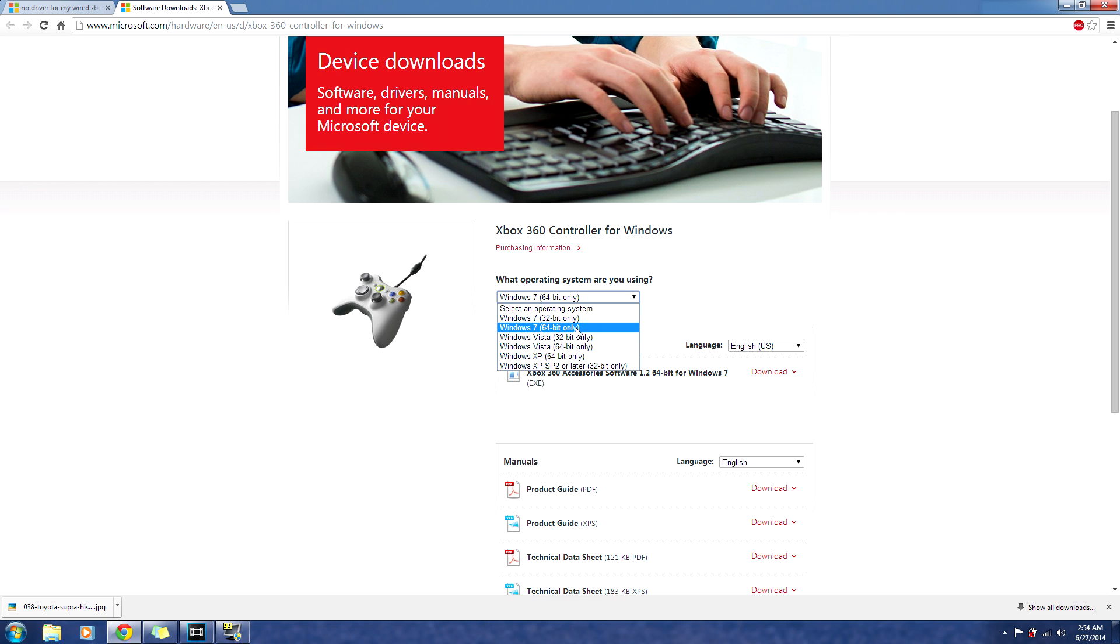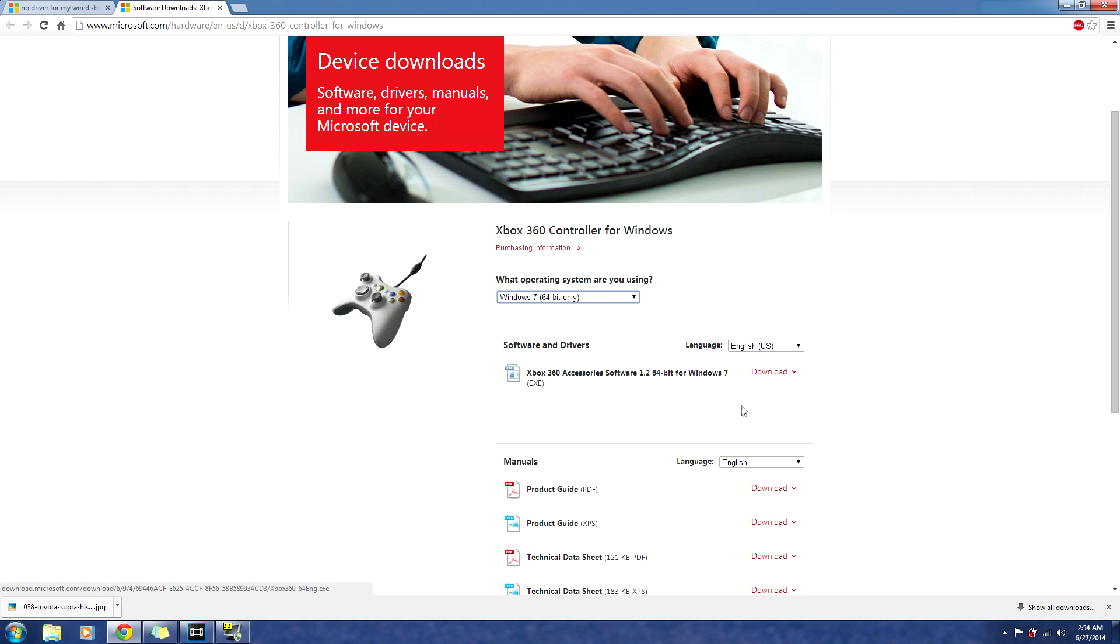You're going to click Windows, in my case I have Windows 7. So I'm going to click that and I'm going to click download.